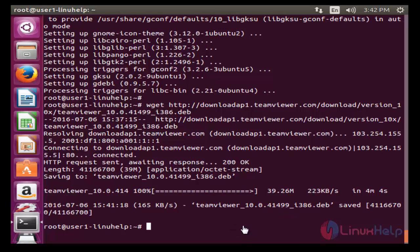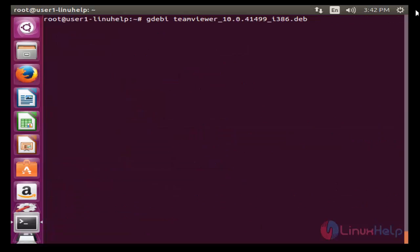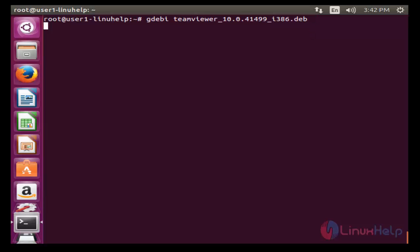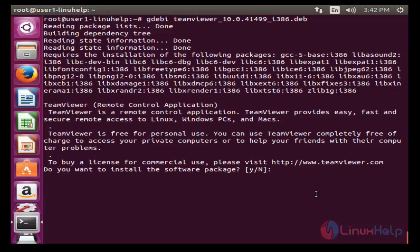The TeamViewer package will be downloaded successfully. Next step: I am going to install this TeamViewer package by using the gdebi package installer. Now install the TeamViewer package using gdebi. Press enter and press Y to continue.